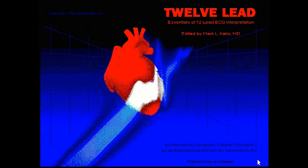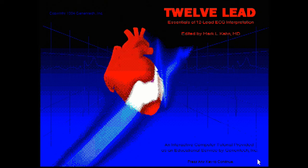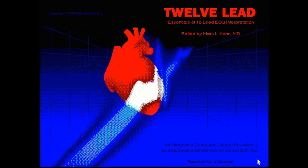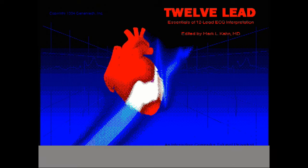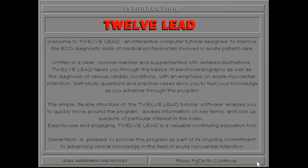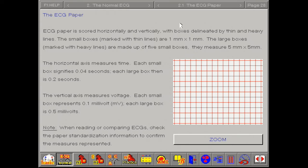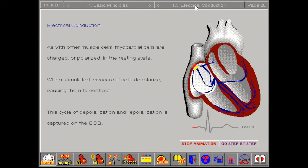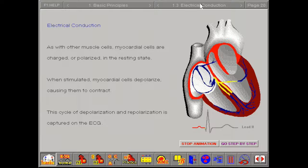So under DOS, there were a few programs. Here's one called 12 lead and it says essentials of 12 lead ECG interpretation. So I'm guessing this is for like a medical thing. This looks like a heart here. Press any key to continue. Yeah. Interactive computer tutorial designed to improve the ECG diagnostic skills, the medical professionals. So here's a clue. This laptop must have been used for someone in the medical industry. Yeah. So this is a tutorial for everything you need to know about ECGs, I guess.